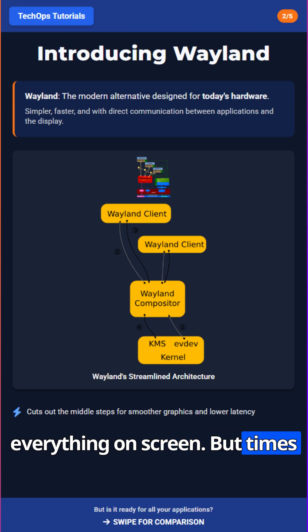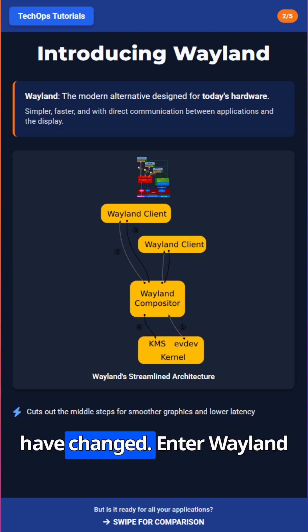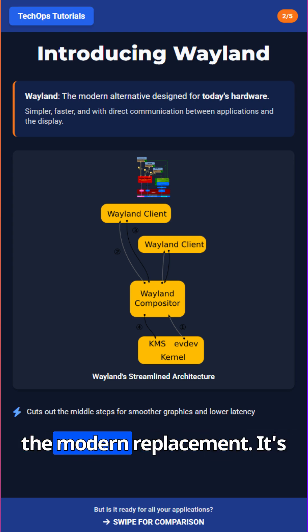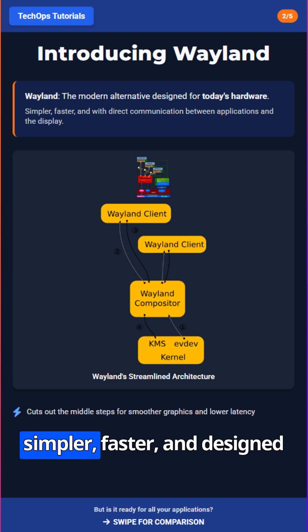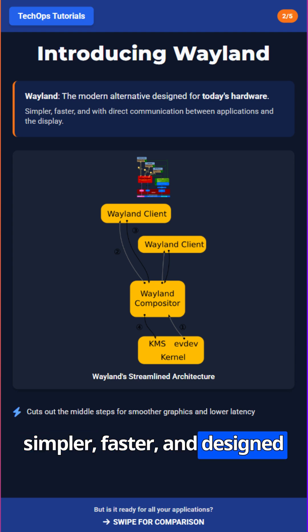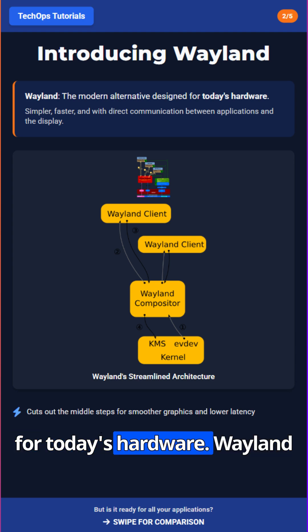But times have changed. Enter Wayland, the modern replacement. It's simpler, faster, and designed for today's hardware.